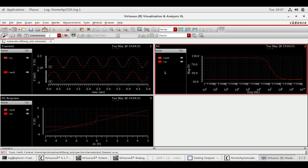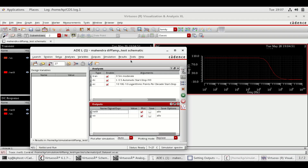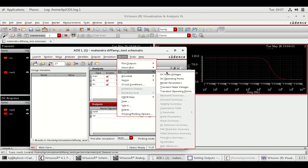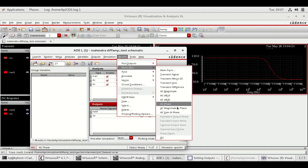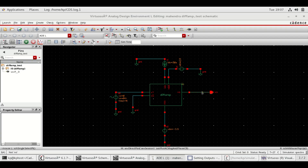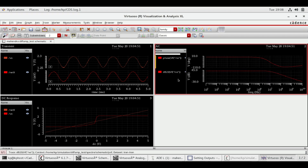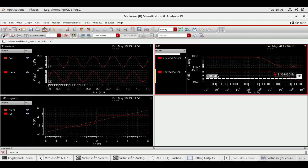To see AC magnitude and phase, go to the ADEL window, select Results, then select Direct Plot and select AC magnitude and phase. In the schematic window, select the output line and press Escape. Select AC and click on split. To calculate unity gain bandwidth, select the dB graph, then press H and set the value to zero decibels.